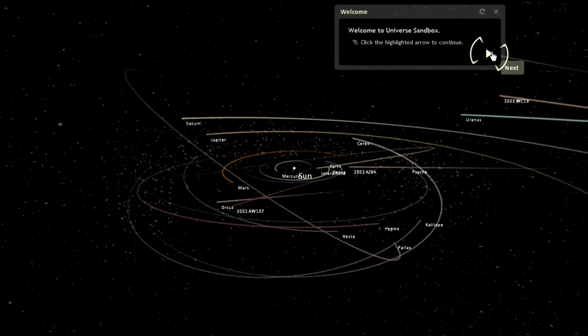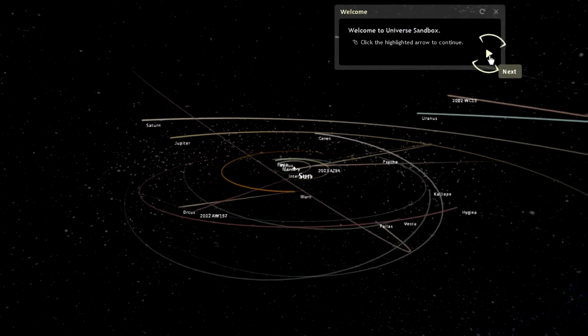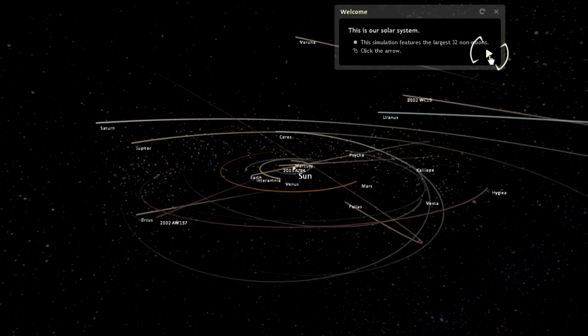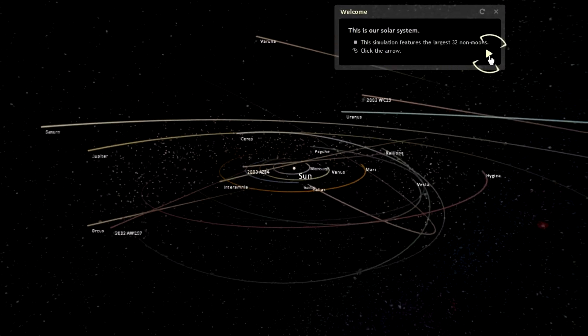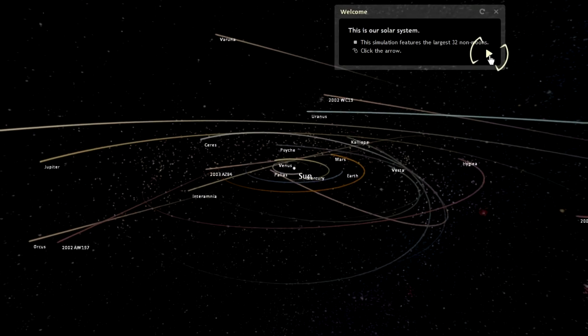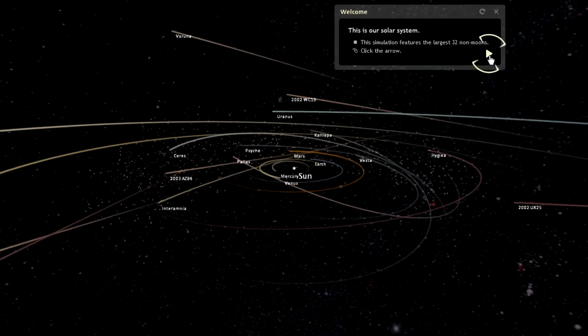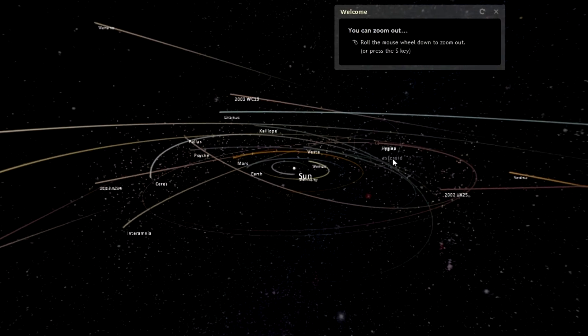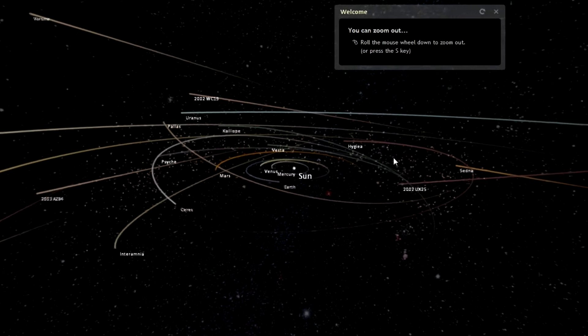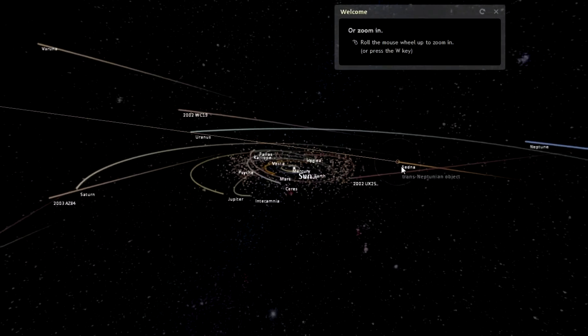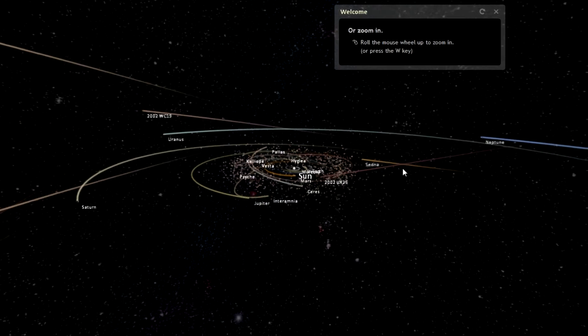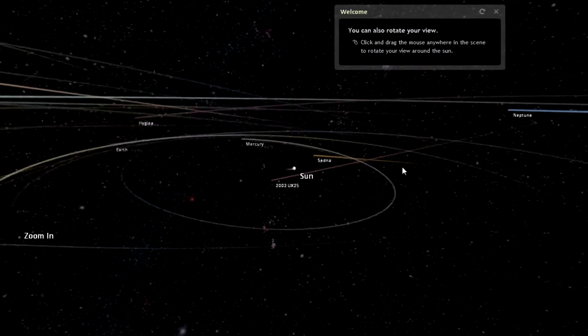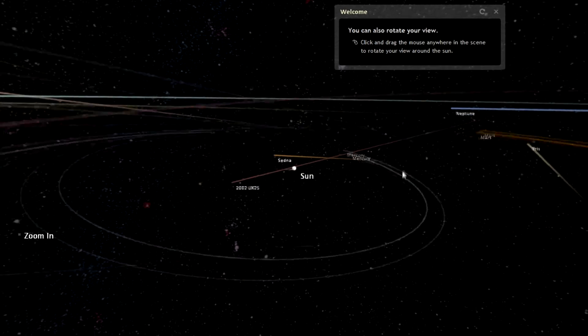Welcome to Universe Sandbox. Click the highlight arrow to continue. This is our solar system. This simulation features the largest 32 non-moons. You can zoom out by rolling the mouse wheel down, roll the mouse wheel up to zoom in or press the W key. I think the other one was S, so we can do that. Zoom out.